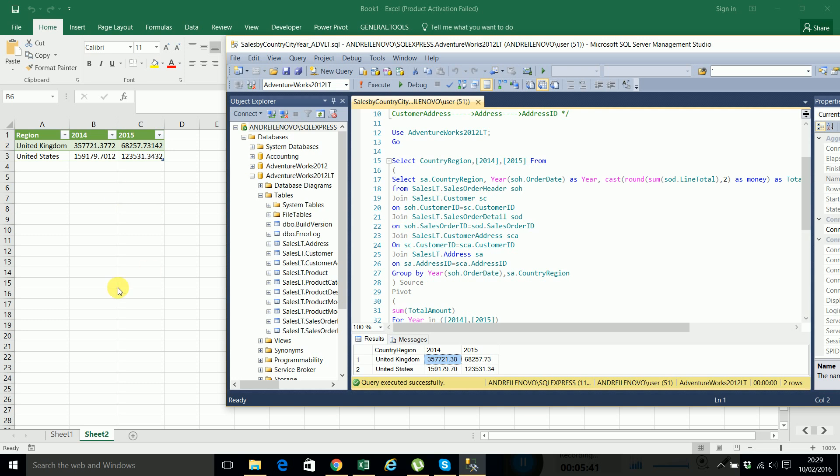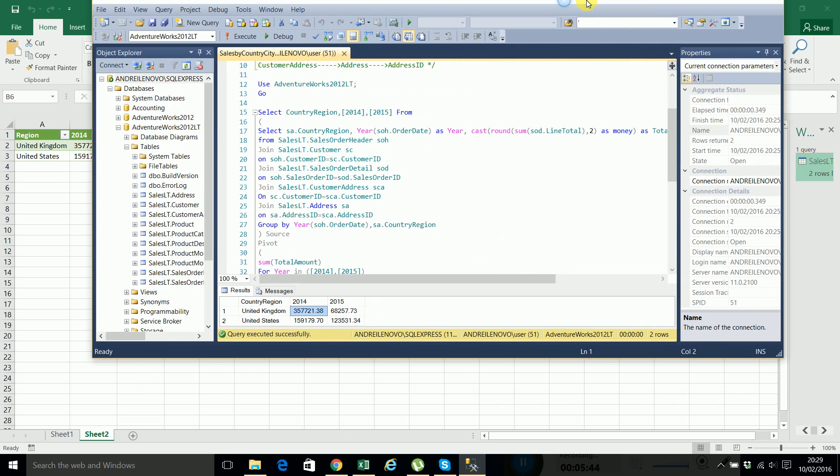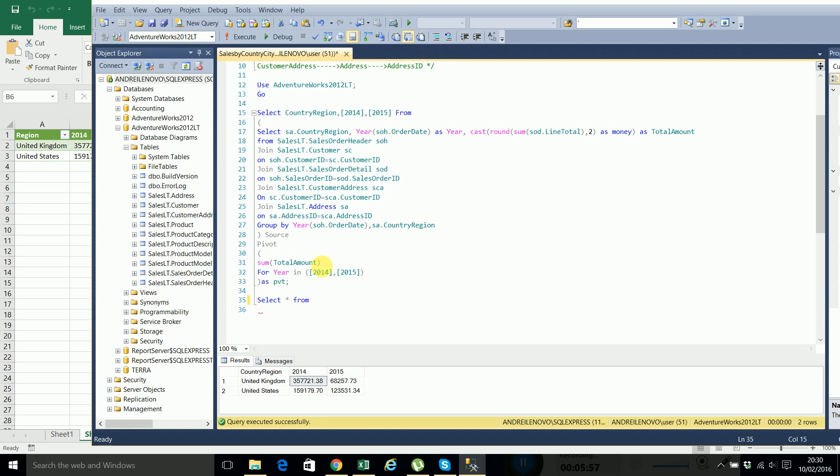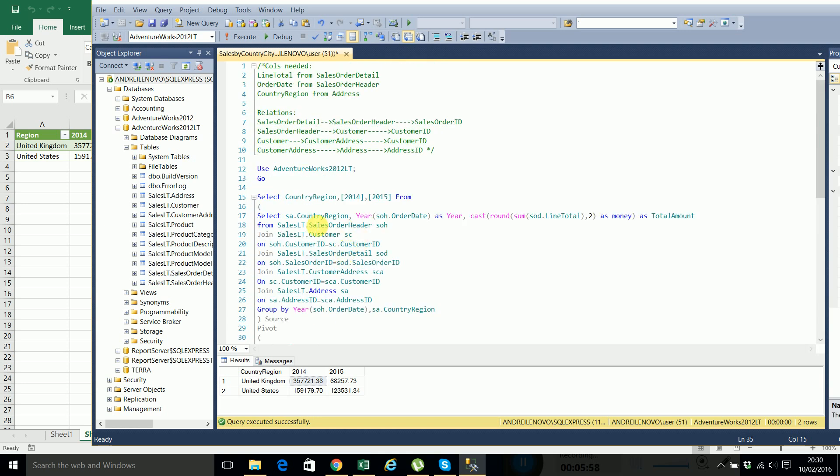And the main advantage is that if here we put, let's say for example, let's modify a record. So let's select all from this sales order detail. This one.